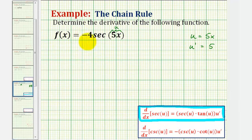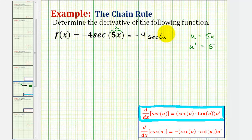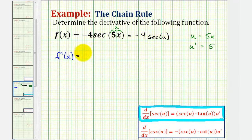So now we could write the given function in terms of u, which would be equal to negative four secant u. And therefore, f prime of x would be equal to negative four times the derivative of secant u with respect to x, which gives us negative four times secant u tangent u.